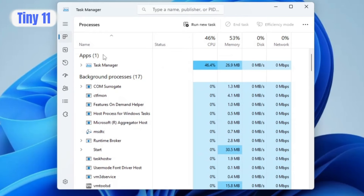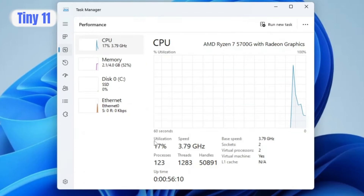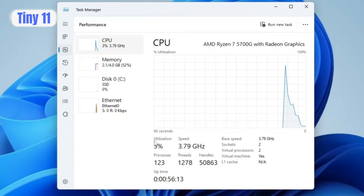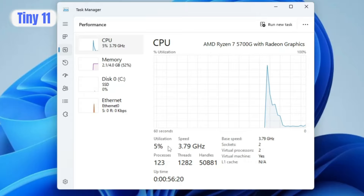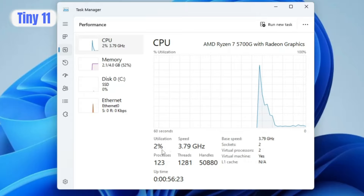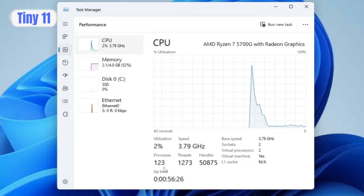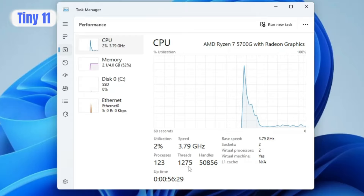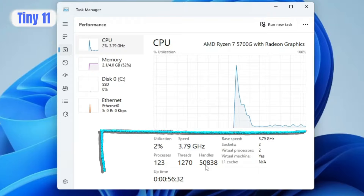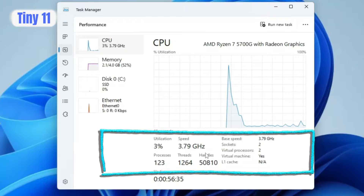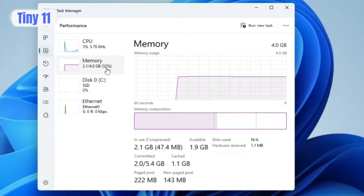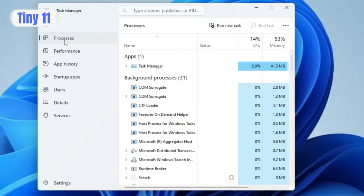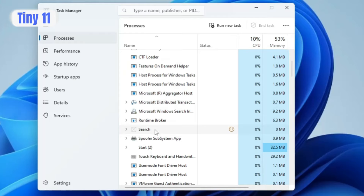Opening Task Manager and going to the Performance tab, without running any application and without further optimization, the CPU utilization is around three to five percent. The process count is around 123, the thread count is around 1,270, and the handle count is around 50,000. Keep these numbers in mind for comparison. Memory usage is around 52 percent, with only system files running in the background — no applications.